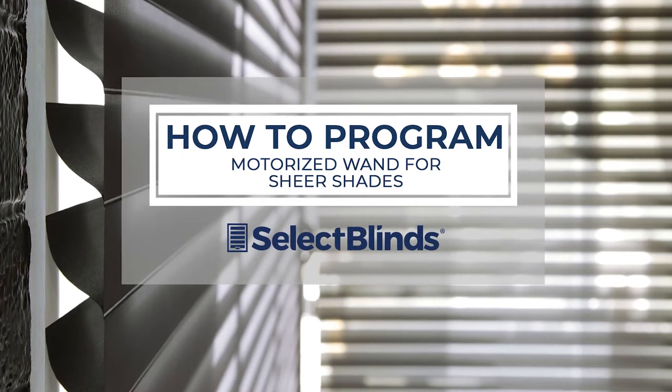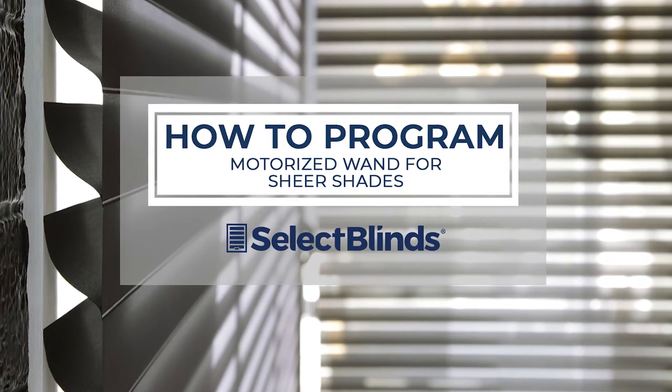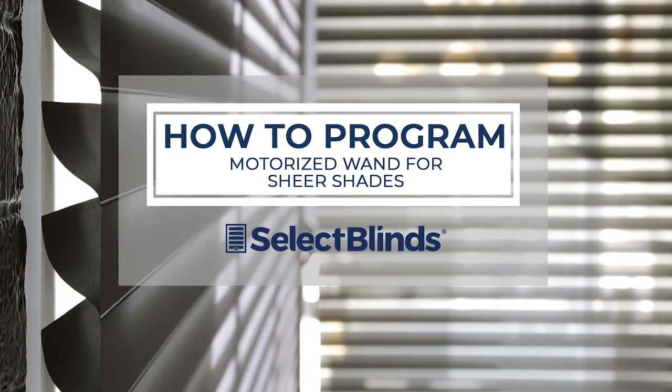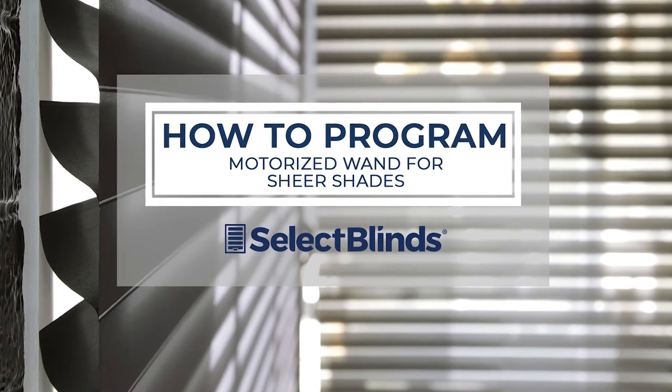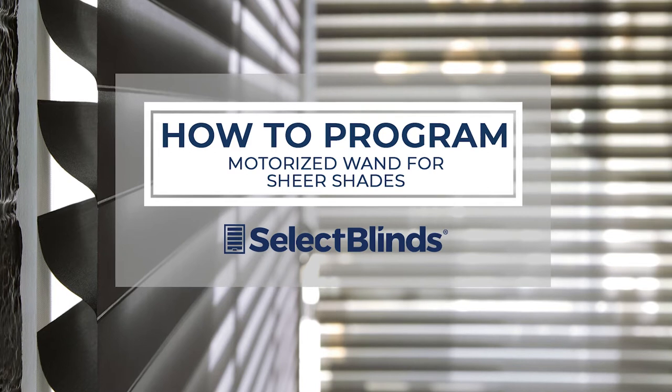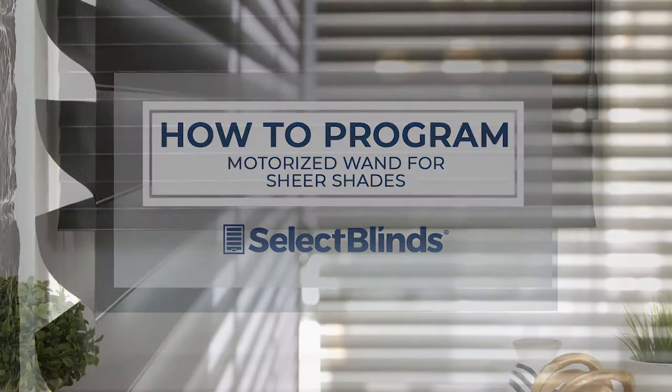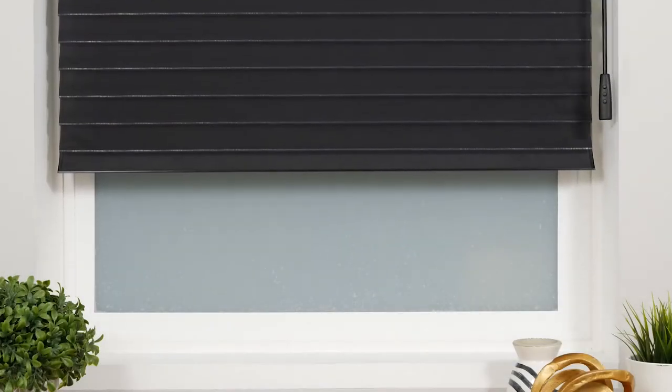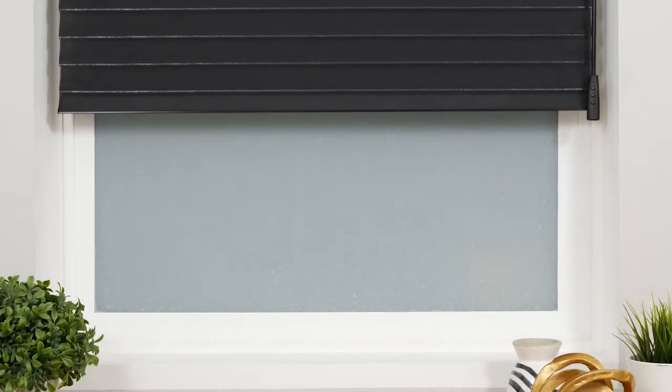If you can program your favorite TV shows to record, you can program the wand for your motorized shades. Today, I'm going to show you just how easy it is.